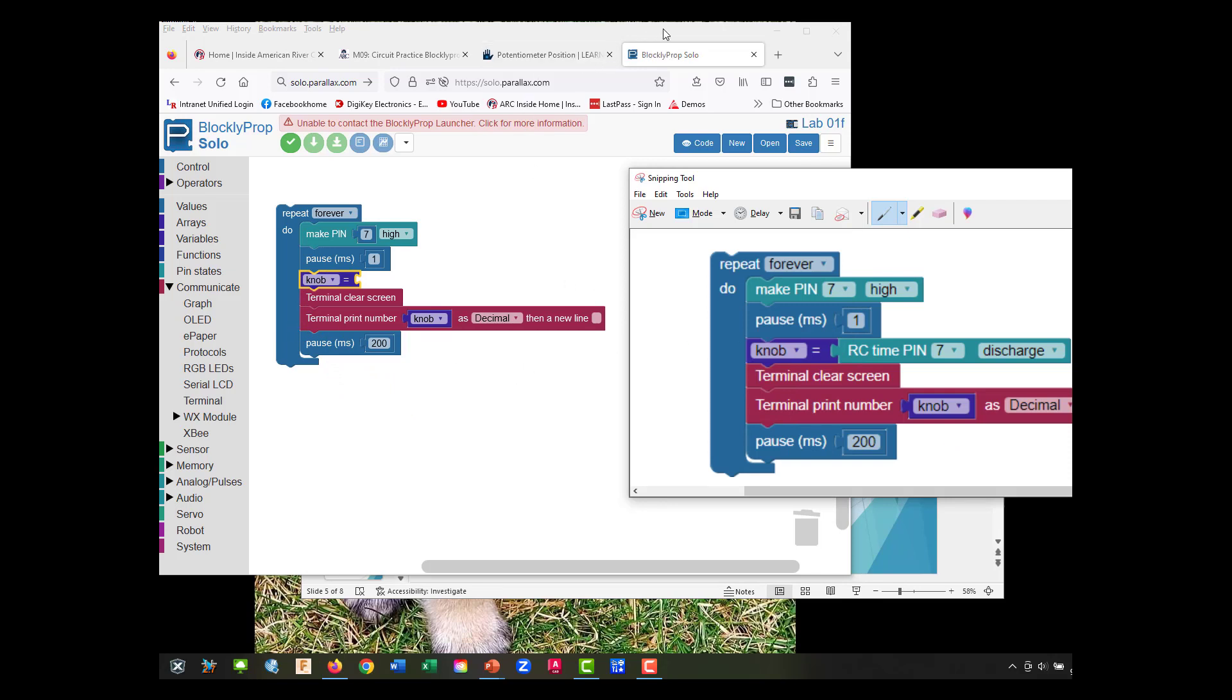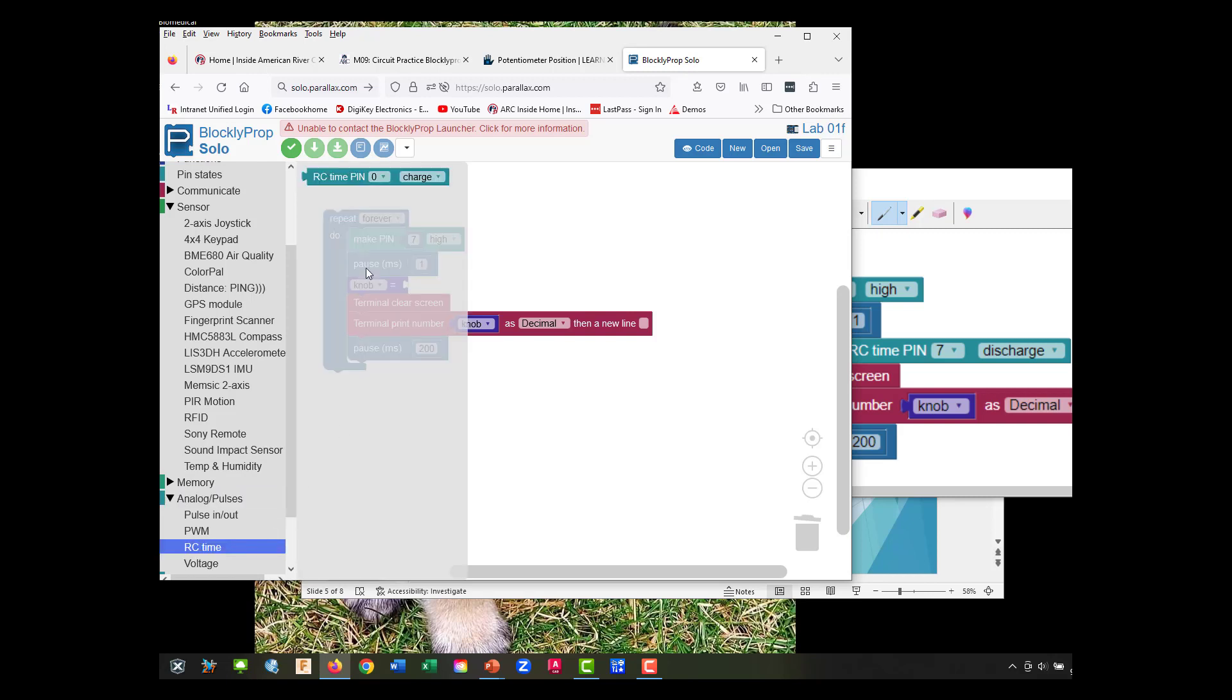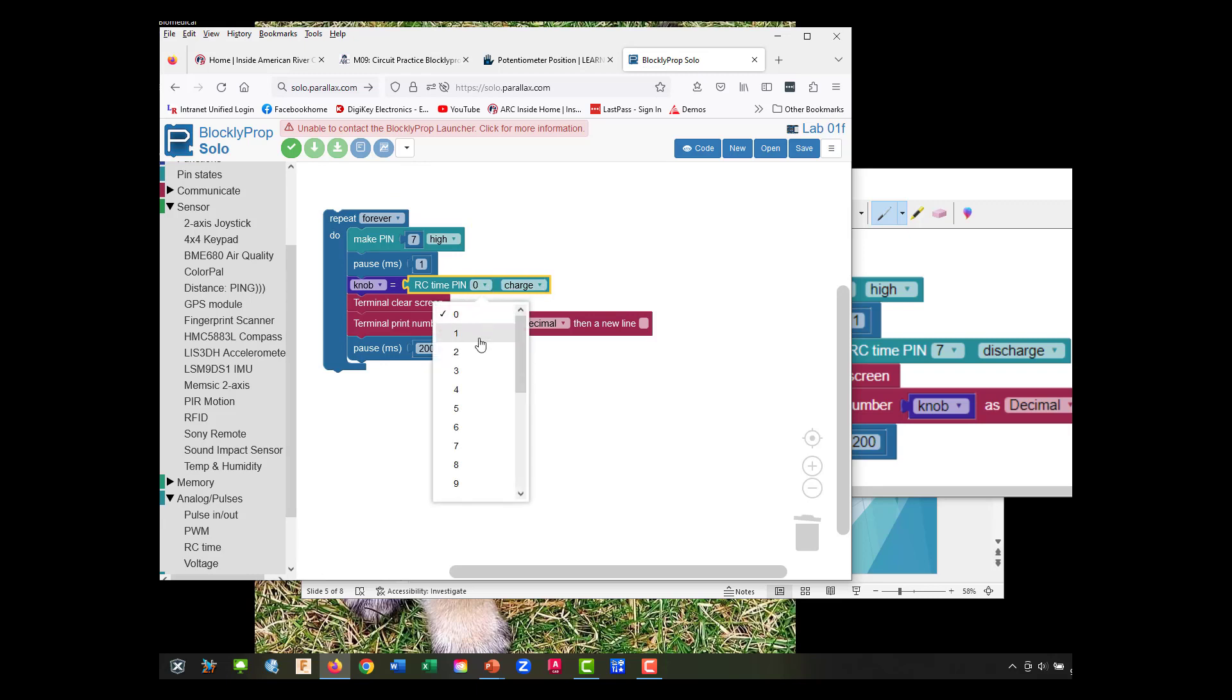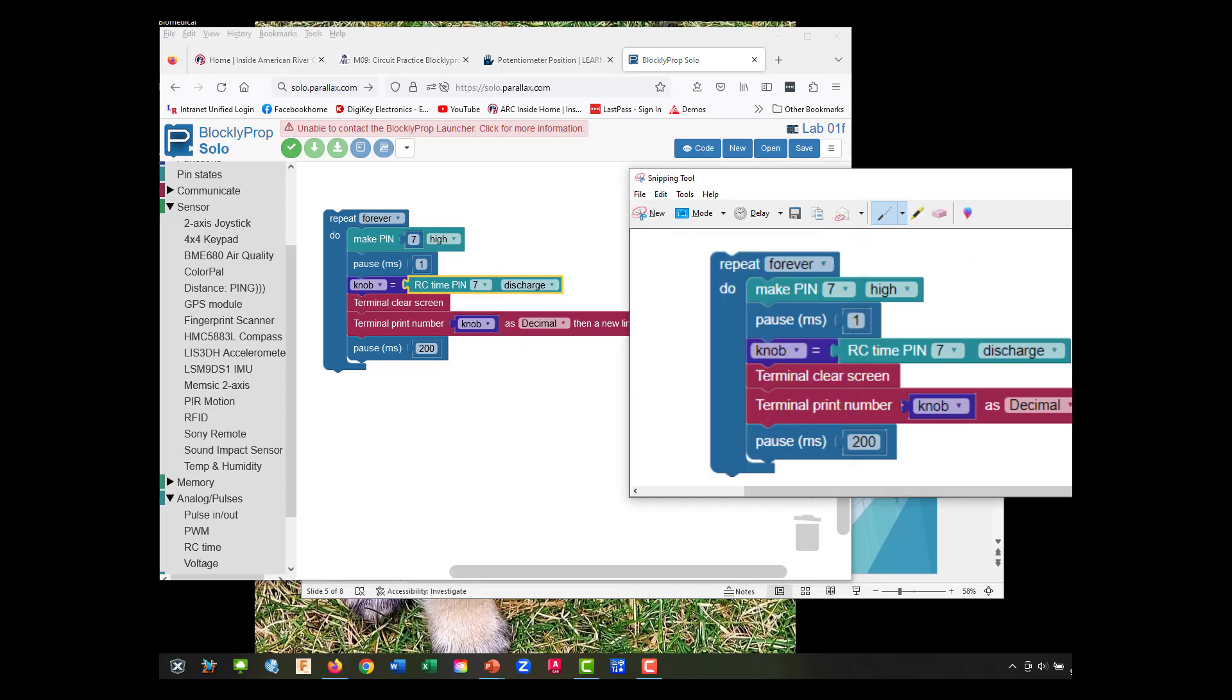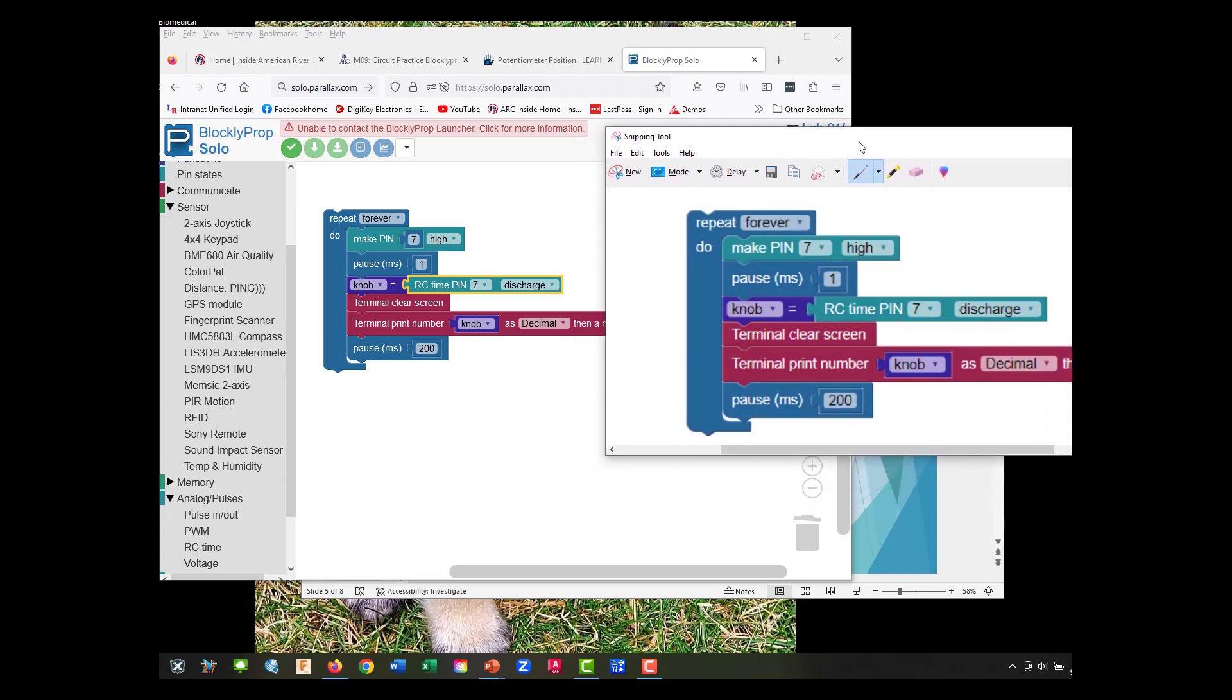I had to go out and search for our last one here, but it's going to be under analog pulses - RC time. We're going to go ahead and put that in our knob. We're going to check pin 7 and we're going to do discharge. That looks good.